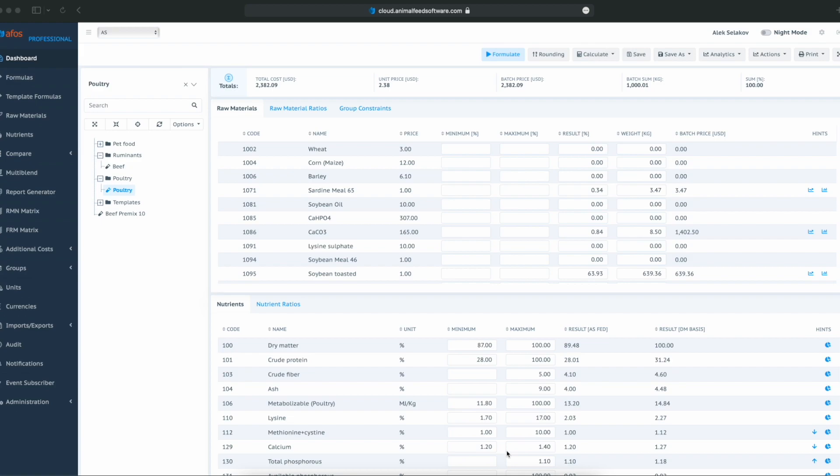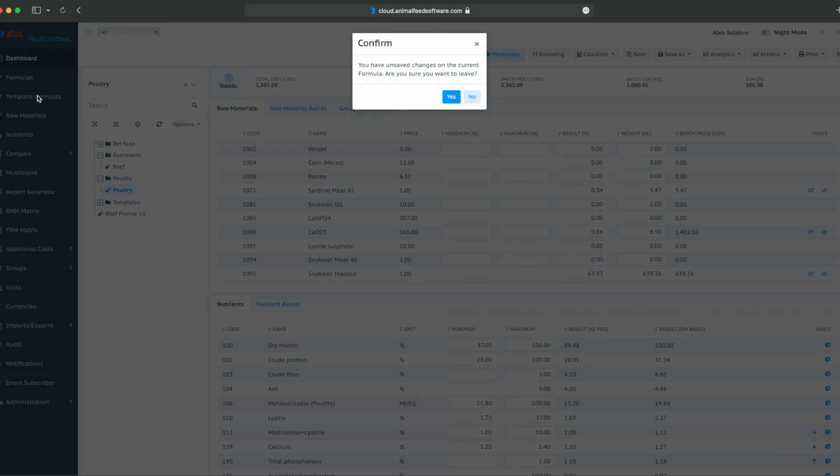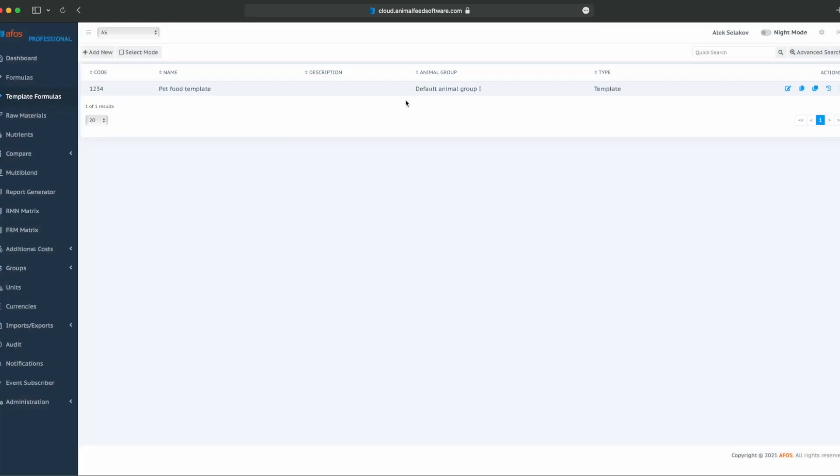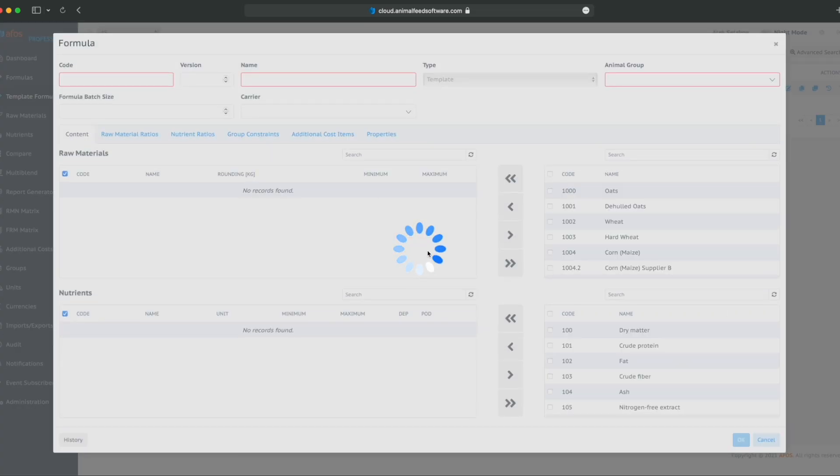Or, when we create a formula for a specific client, we always have similar or same raw materials. For example, for client A, we always put wheat, corn, barley, sardine meal, soybean meal and other raw materials. If that is the case, we should be able to create template formulas and then reuse them later.